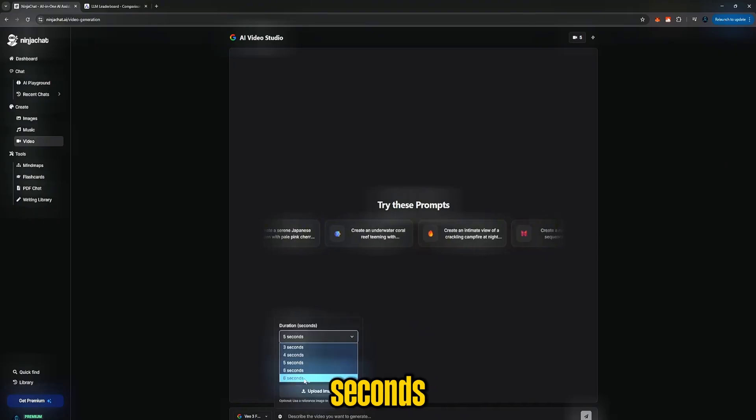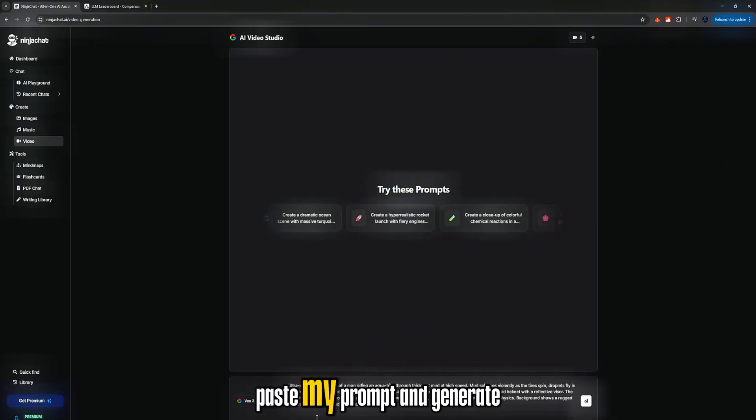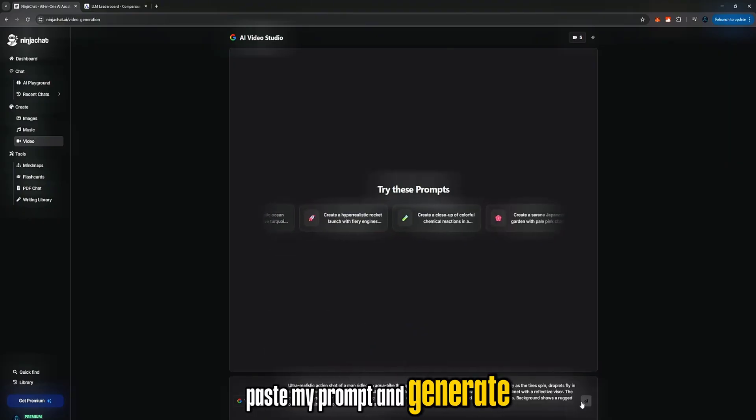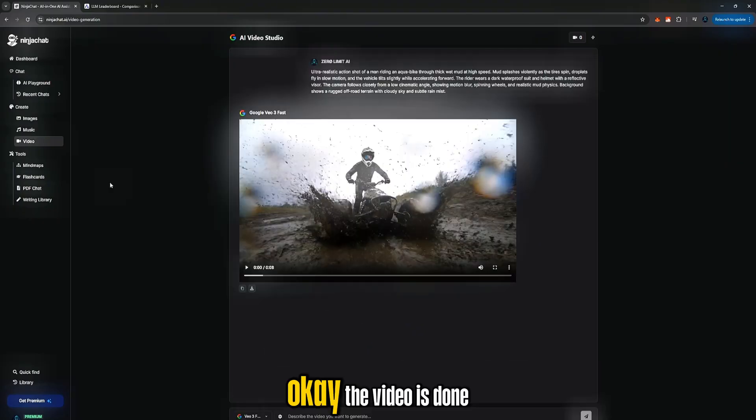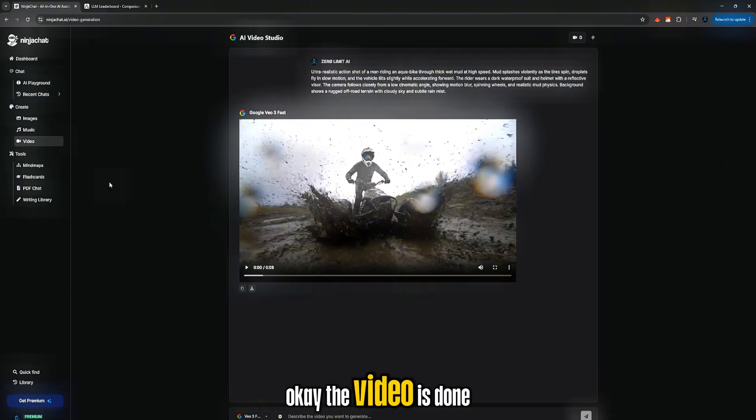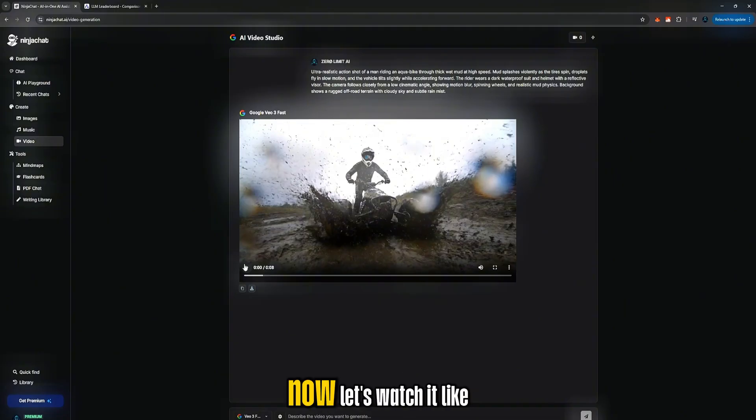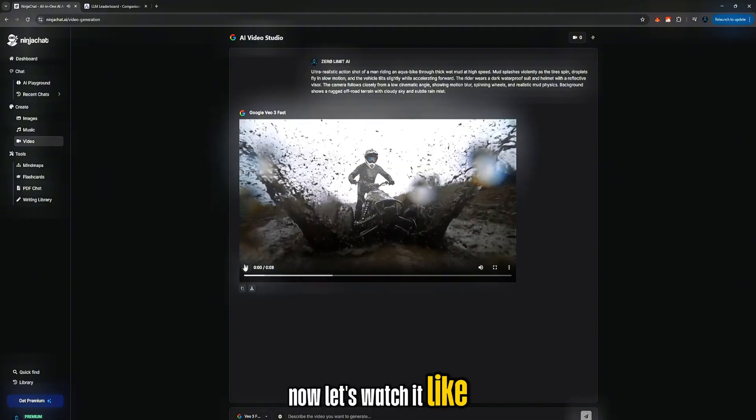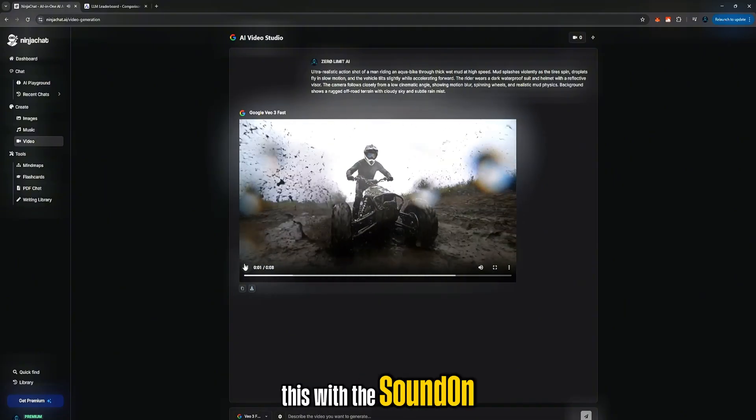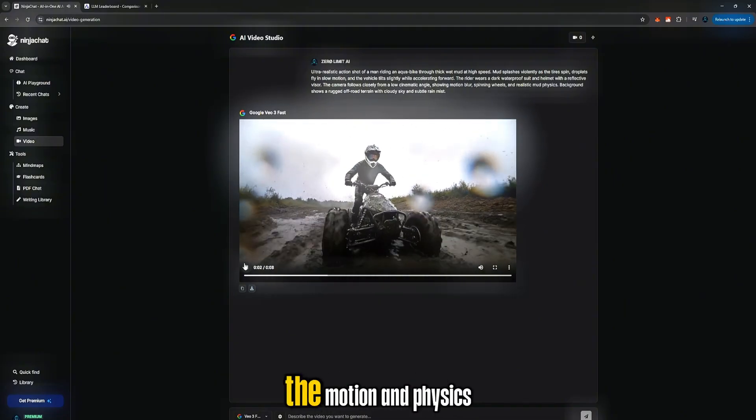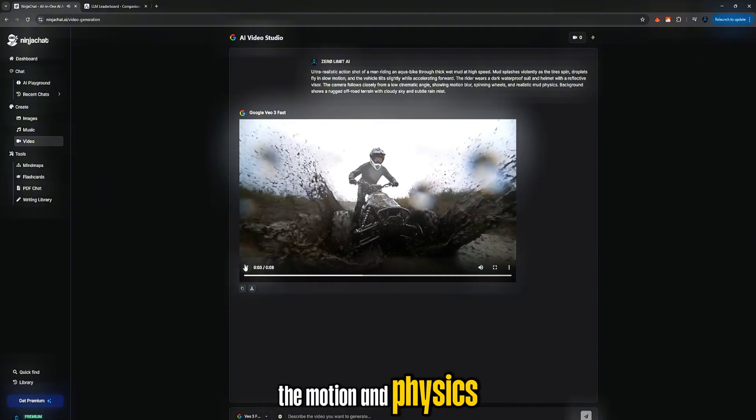Let's try Google V3. I'll click it, choose 8 seconds, paste my prompt, and generate. Okay, the video is done now. Let's watch it like this with the sound on, and you can really see the motion and physics.